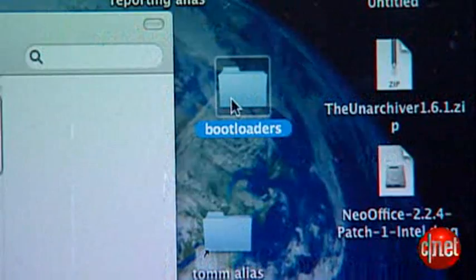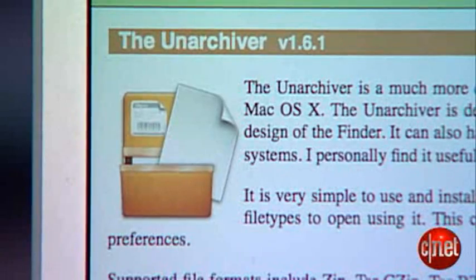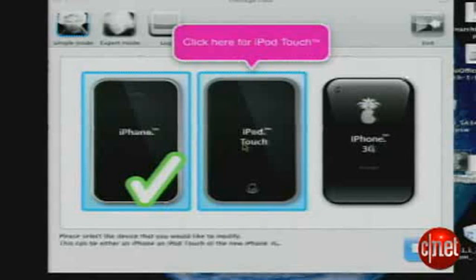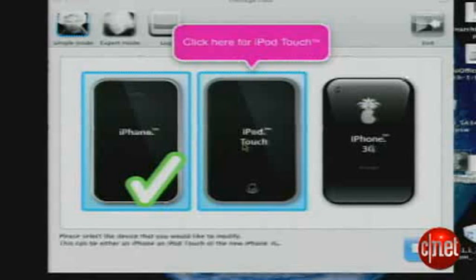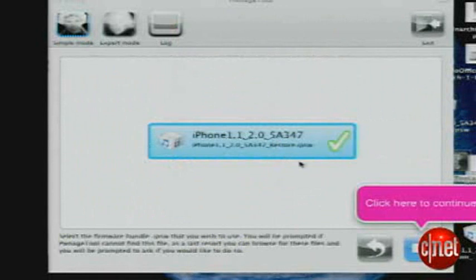Extract both of these and move the bootloader files to Documents. You'll need an extractor that can handle RAR files — may I suggest the Unarchiver as an open source solution. Now launch the Pwnage application and follow the prompts. It should find your current firmware. Select and press the arrow.